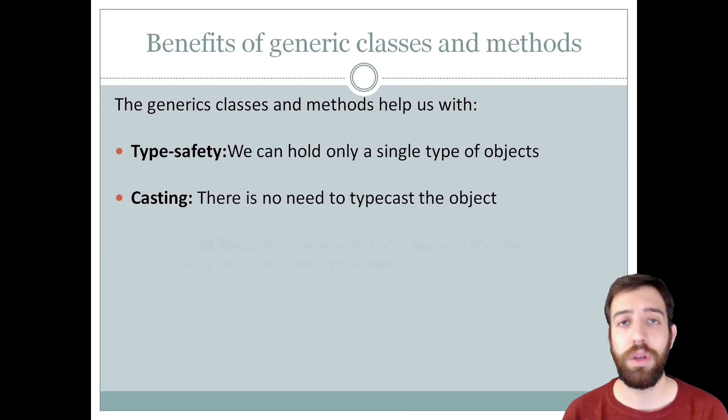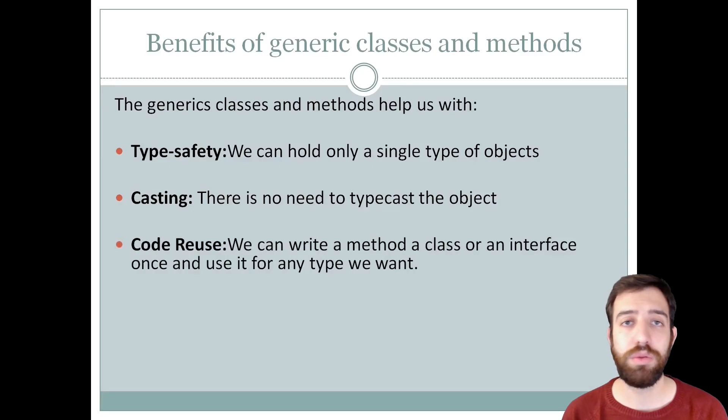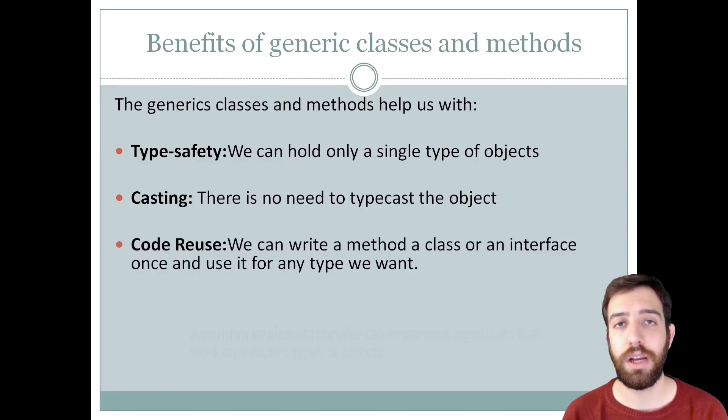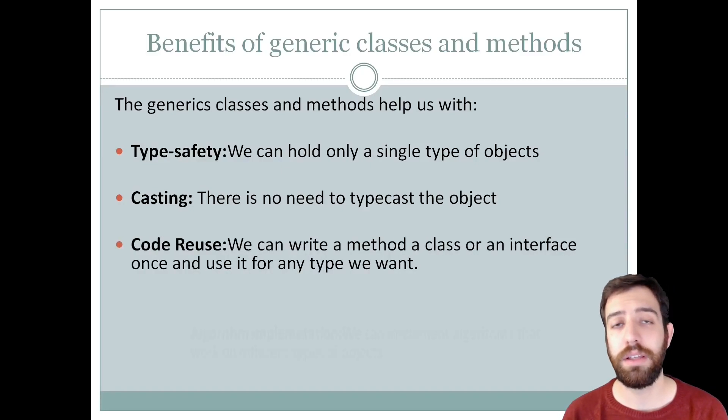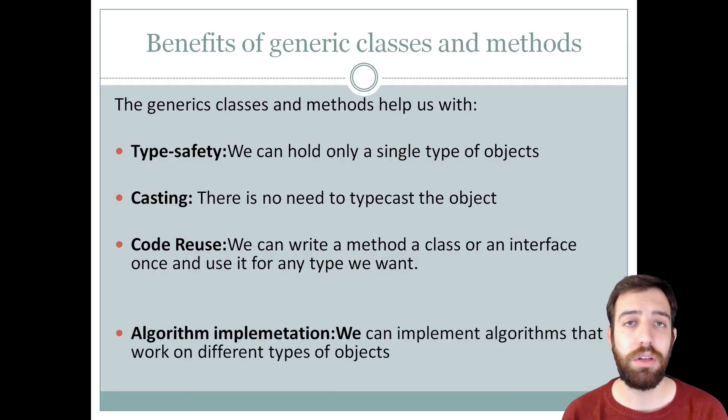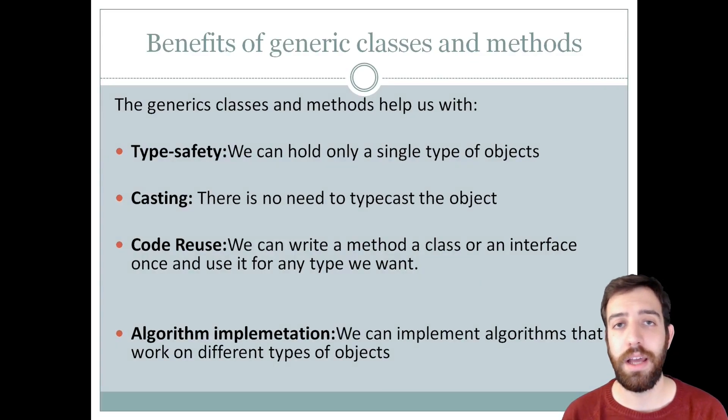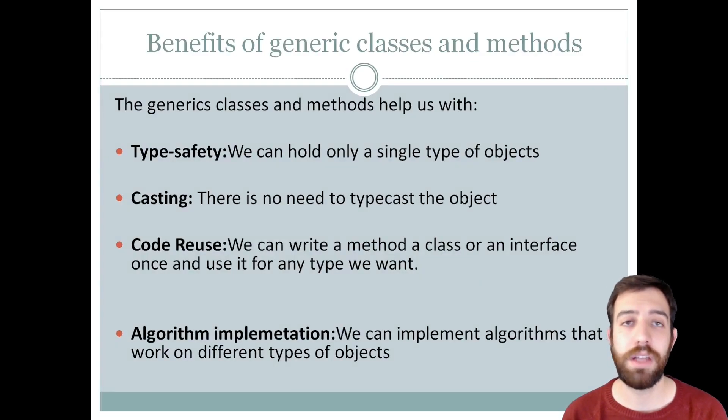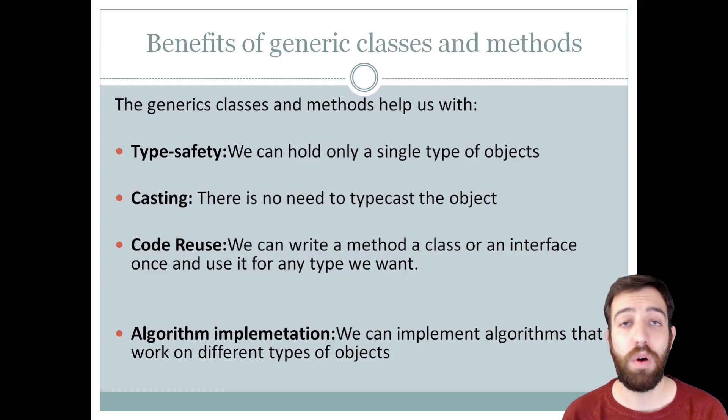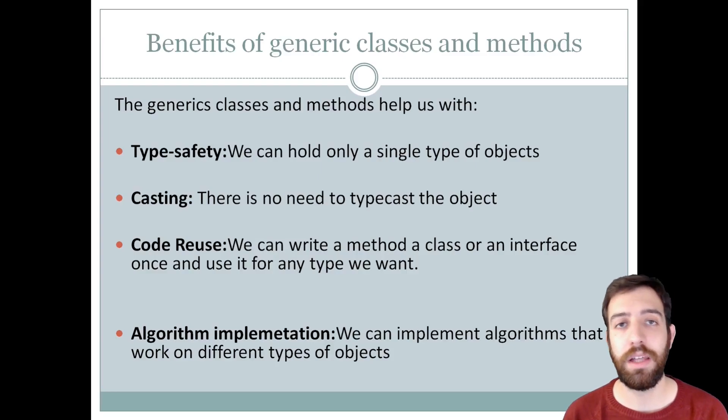Also, with code reuse because we can write a method, an interface or a class once and use it with every type we want. And last but not least, at generics, we can implement algorithms that work with different types of objects and at the same time they are type safe too.